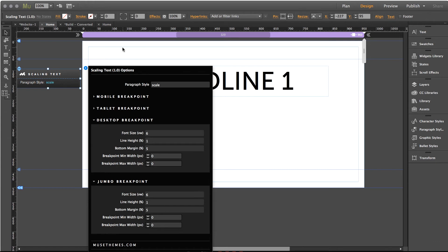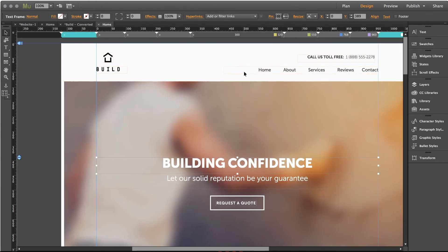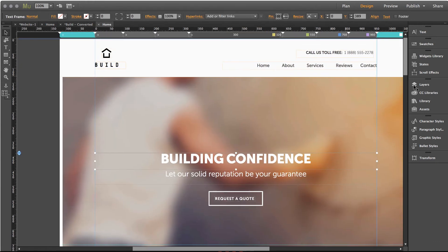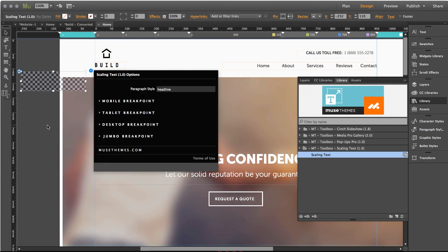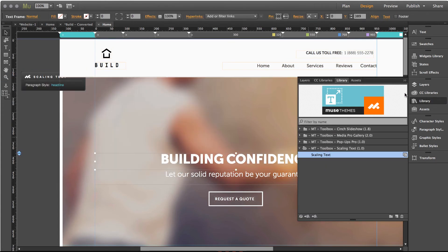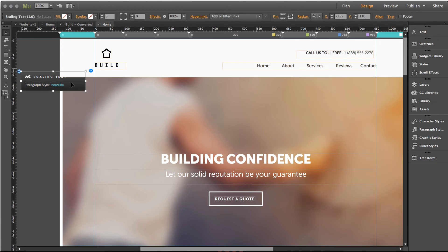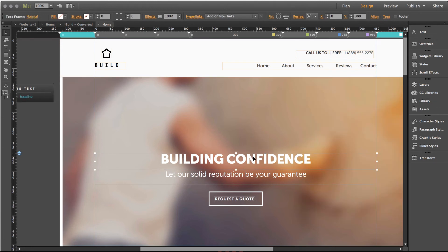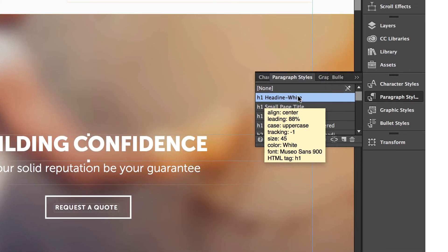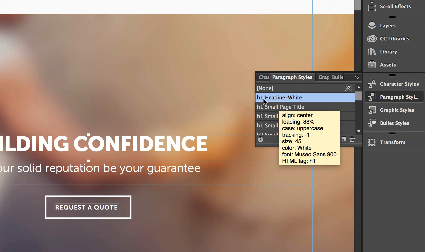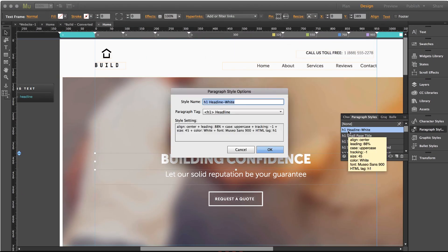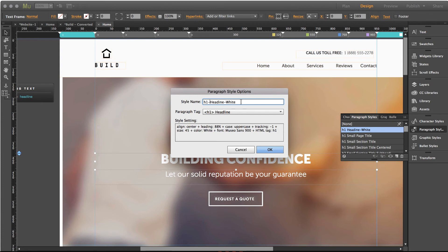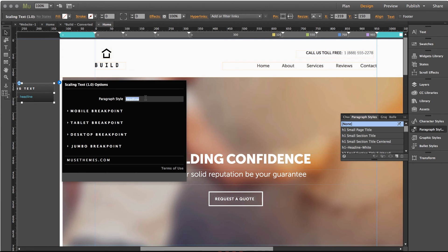Now one thing I do want to point out is if you opened up an existing template let's take the build template for example and I'll drag the widget out on the page and we want this headline here building confidence to be a scaling text headline. Well what we could do of course is let's see what the paragraph style for this is, it says h1 headline white. Now the problem with the way this is named is it has spaces in it and you cannot have spaces in the scaling text widget. So what we would need to do is just revise the name of this and we could use dashes for example. Let's just make it tidy like that and I'm going to copy it and click okay and I'll apply it here.